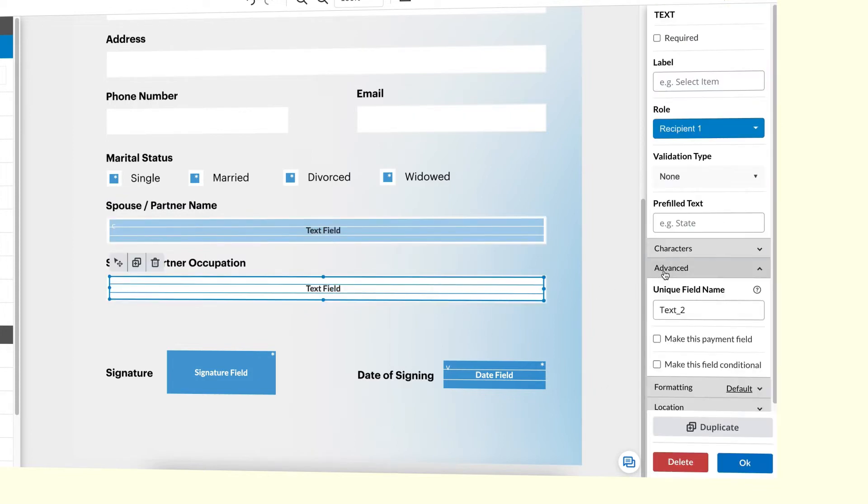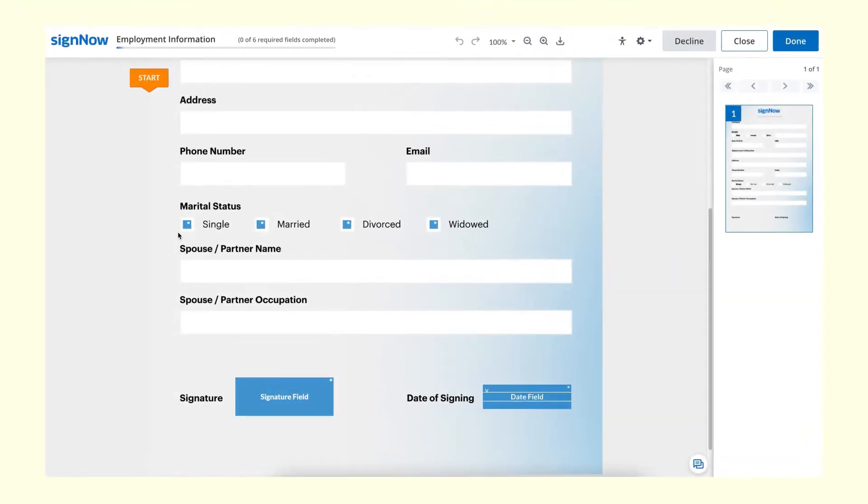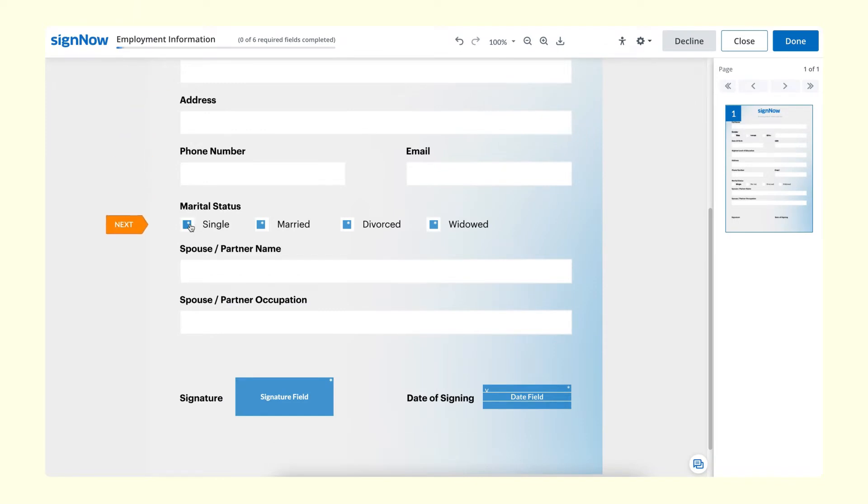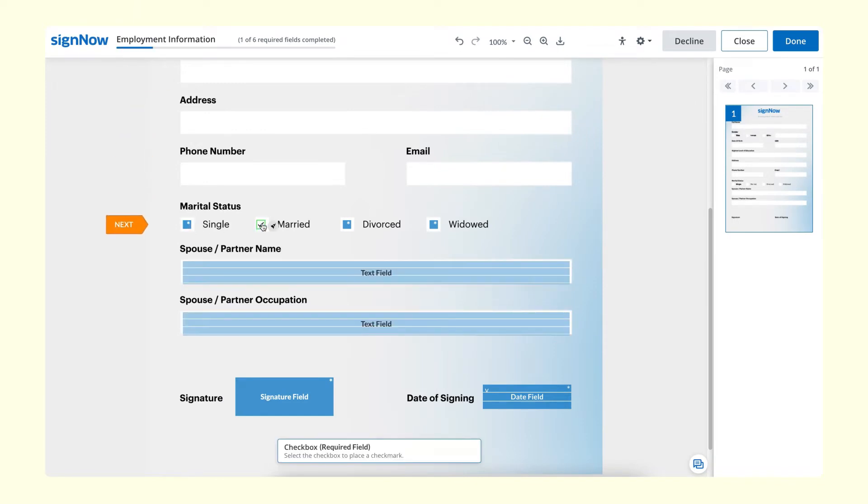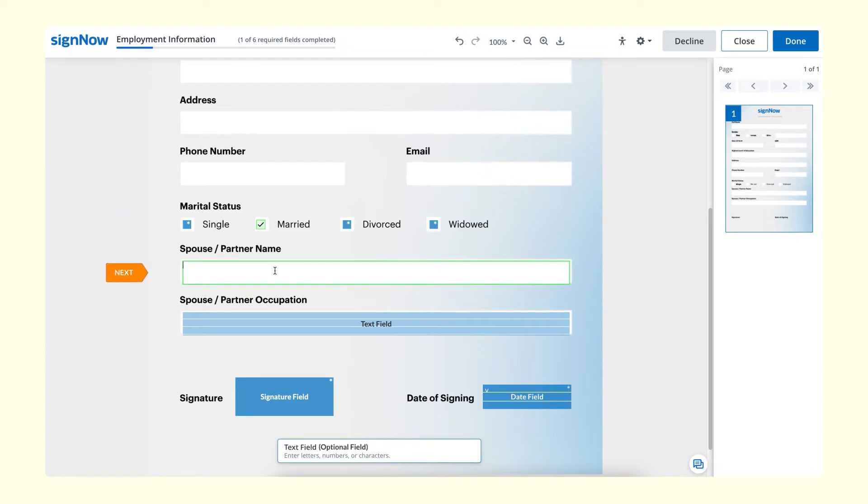Repeat the same process for other text fields. Now, when a recipient gets your e-signature invite, they will not see the given text fields until they fulfill the predefined condition, which is selecting the married checkbox.